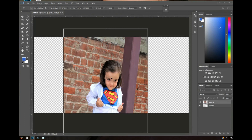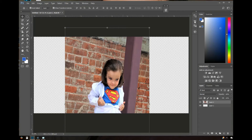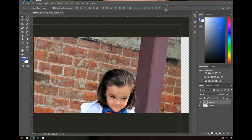It took me a while to learn that. I always wondered why things looked distorted — it was because I wasn't holding down the Shift key. Also, you must accept the transformation before moving on: Photoshop won't let you continue until you click the checkmark up top or press Enter. A nice undo shortcut is Ctrl+Alt+Z — hold Ctrl and Alt, then keep pressing Z to go back through your steps.